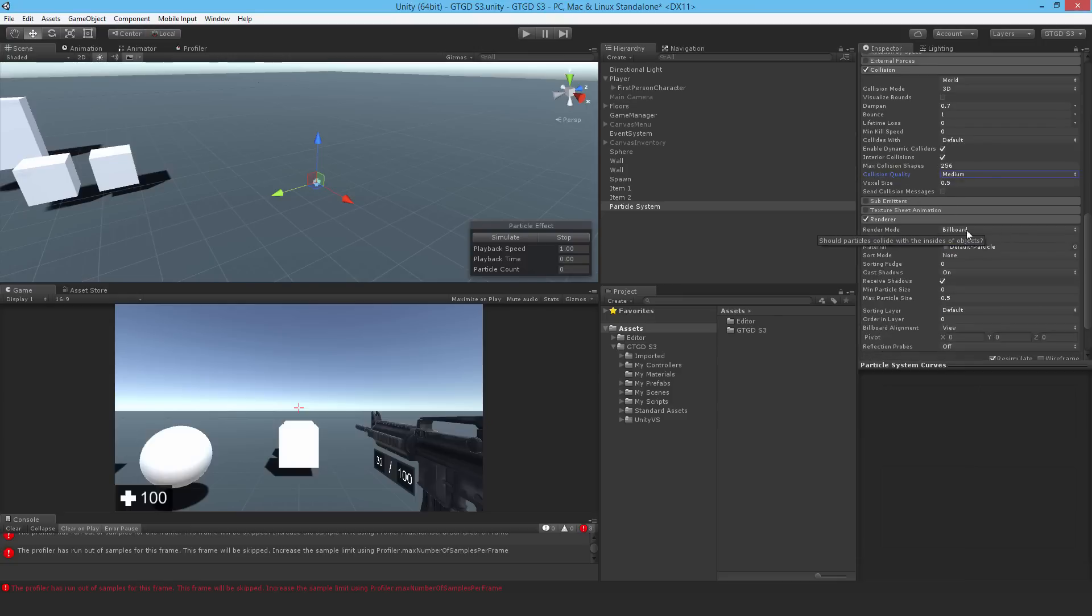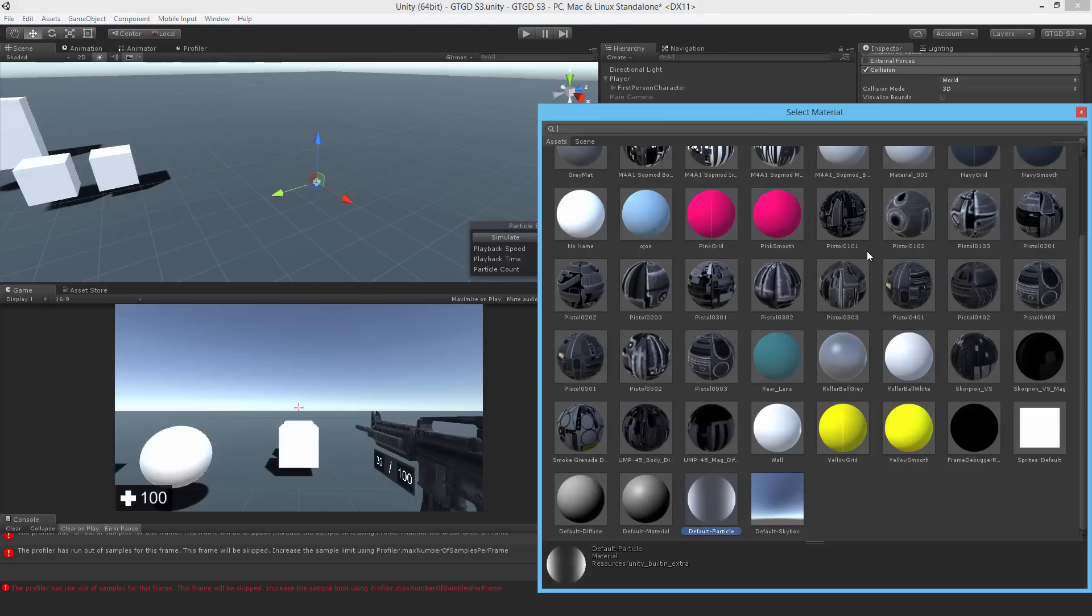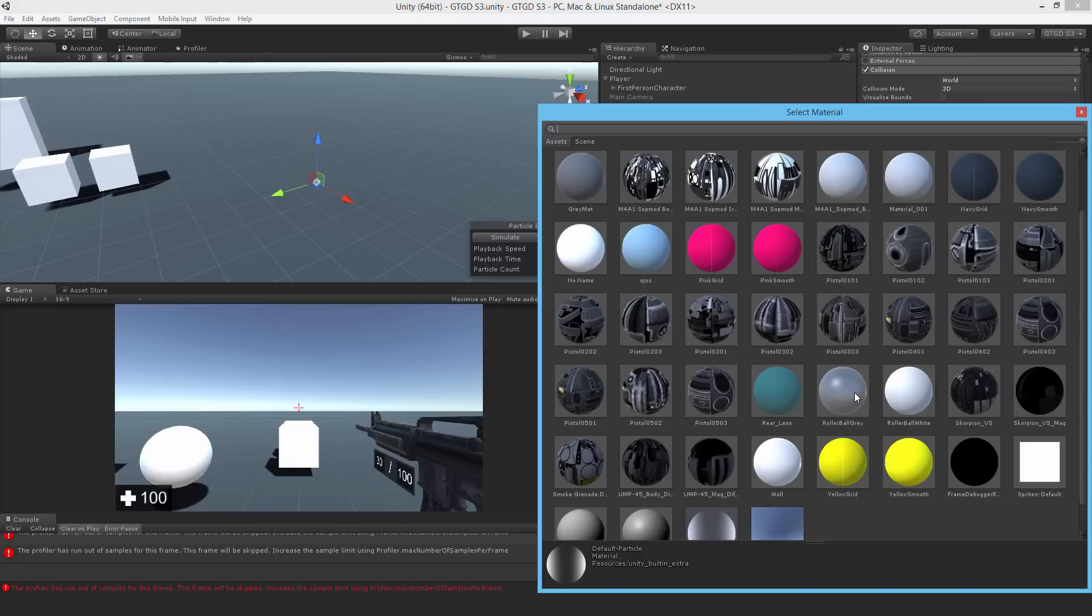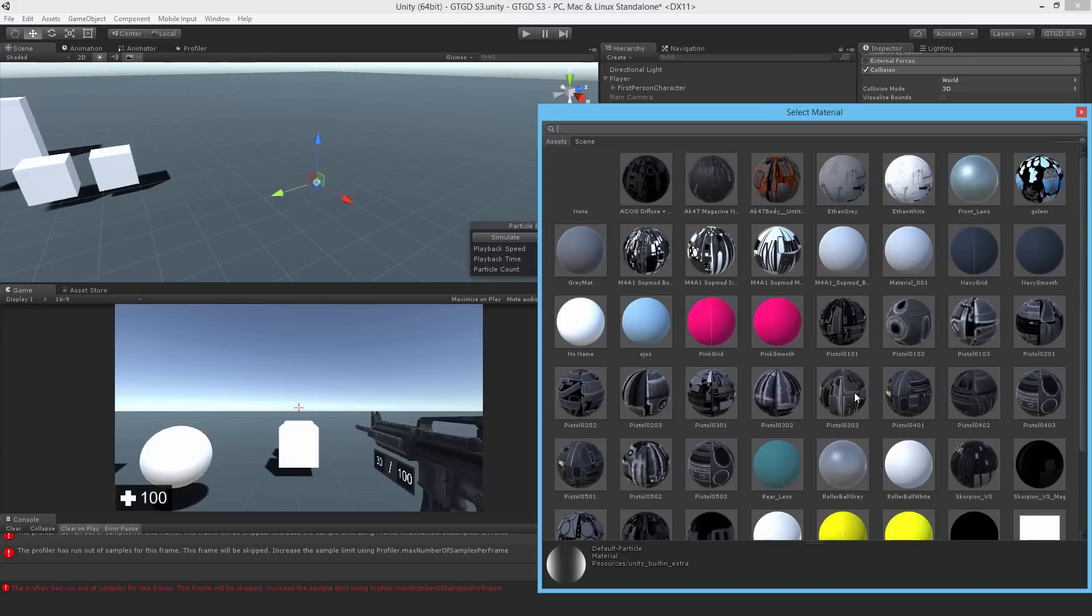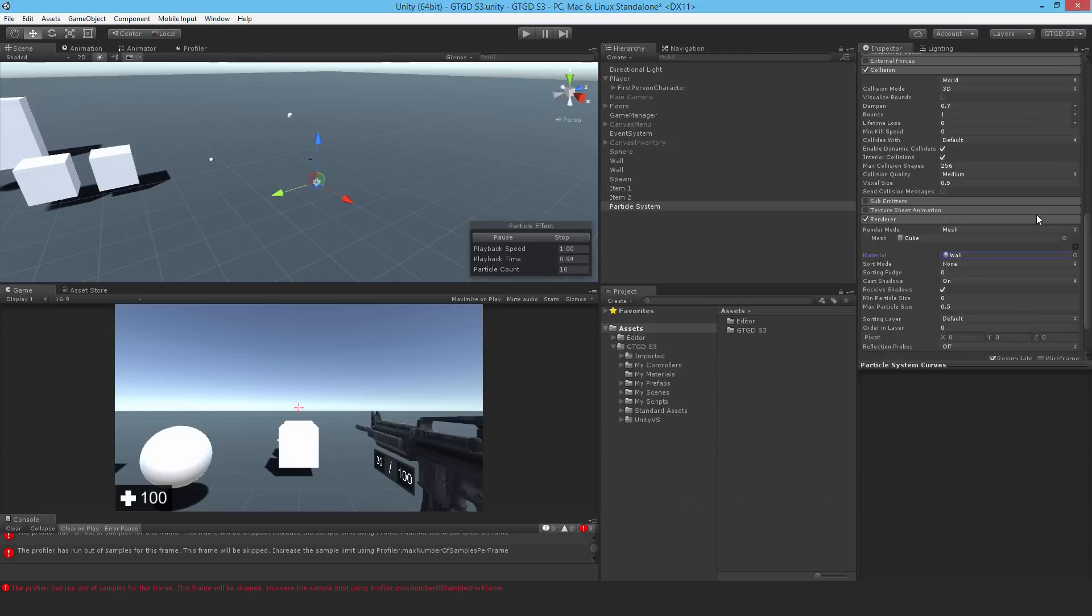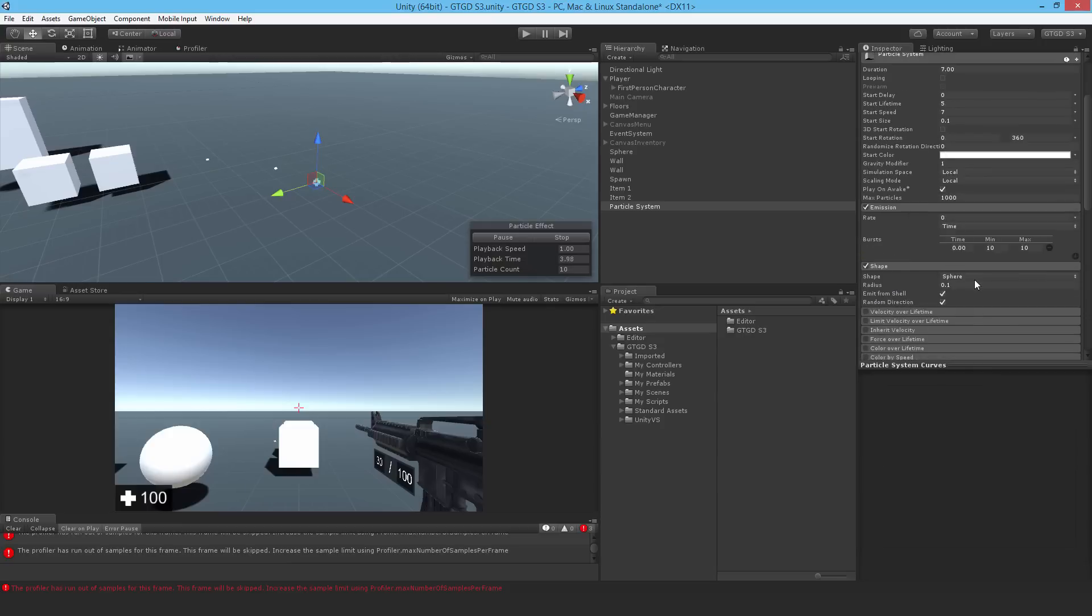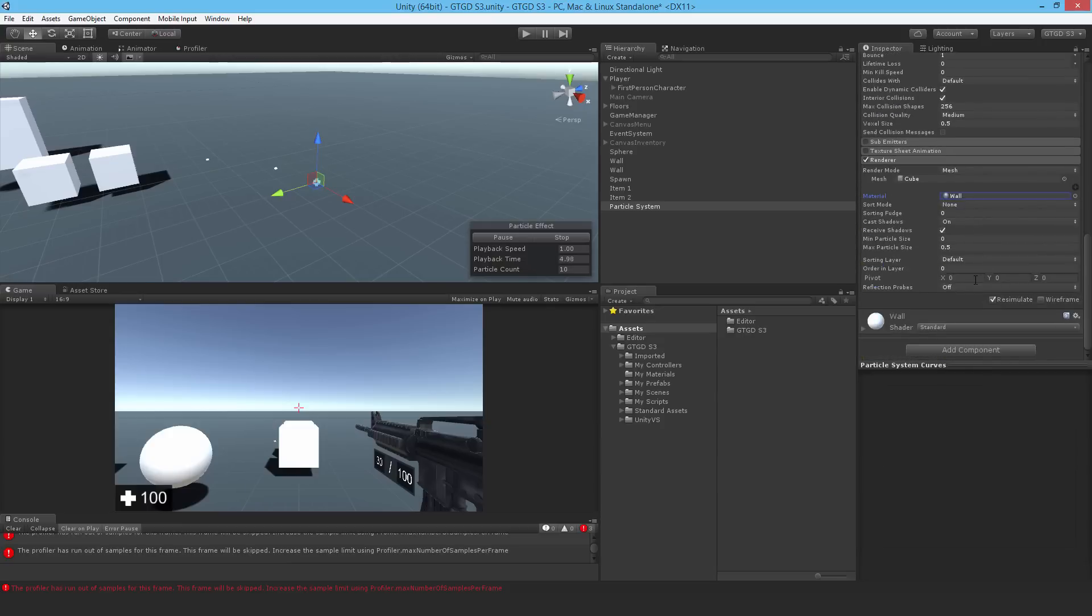Coming to the renderer. I want to change it to mesh. I want it to be a cube. And I will need to change the material. So I'll just pick something. I guess I can just use the wall. It's a good enough example.